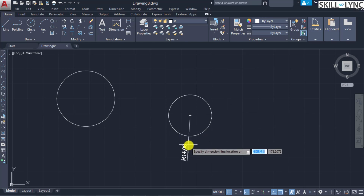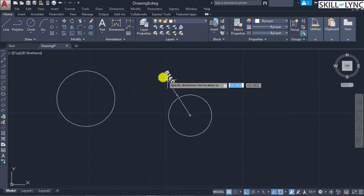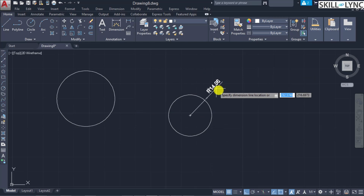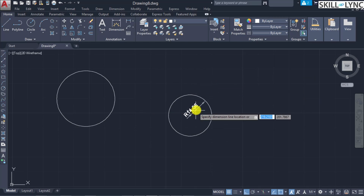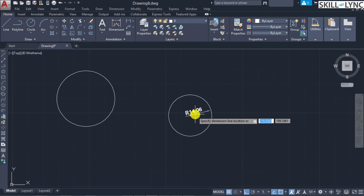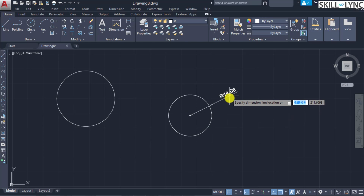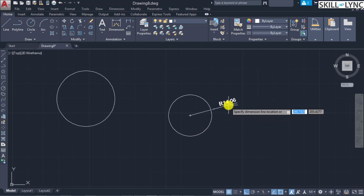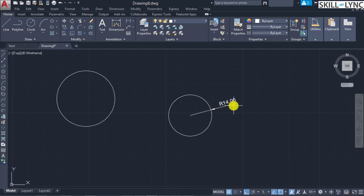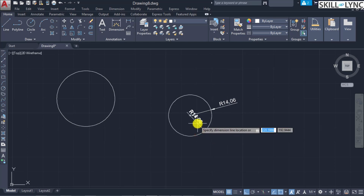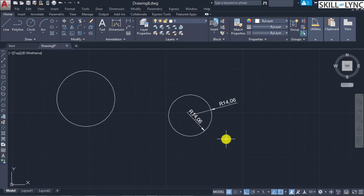When the 90-degree portion is exceeded, the text alignment also varies. By positioning the point either internally or externally you can control the text position. If the dimension is placed outside, the arrow points inward; if placed inside, the arrow points outward. This is the dimension radius command.